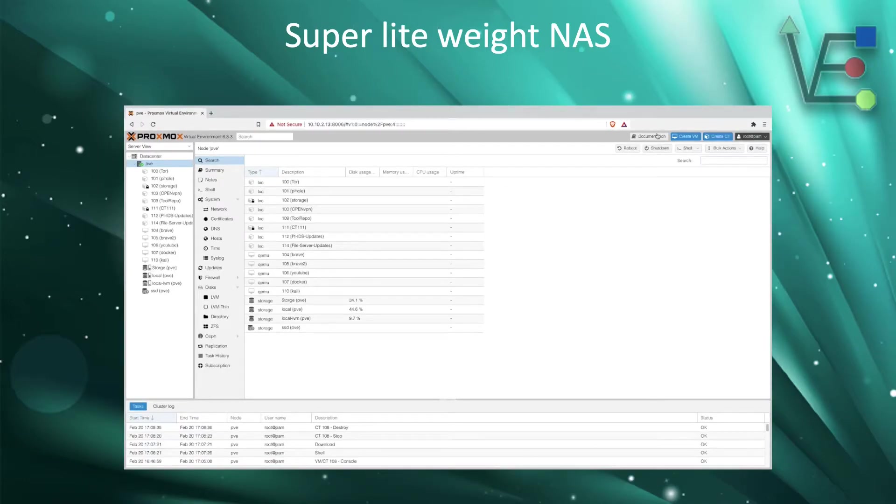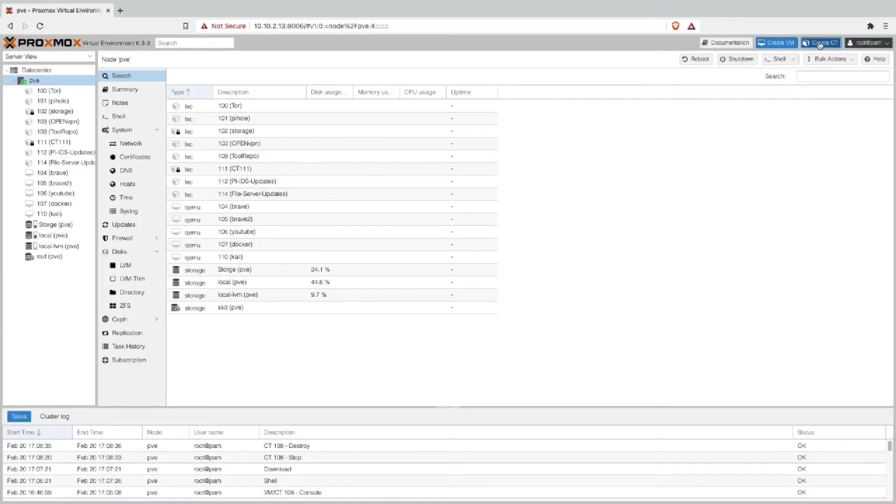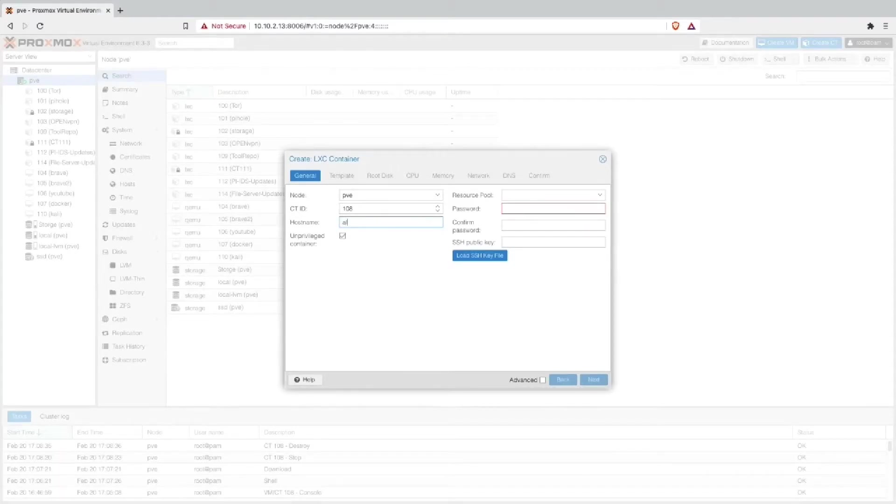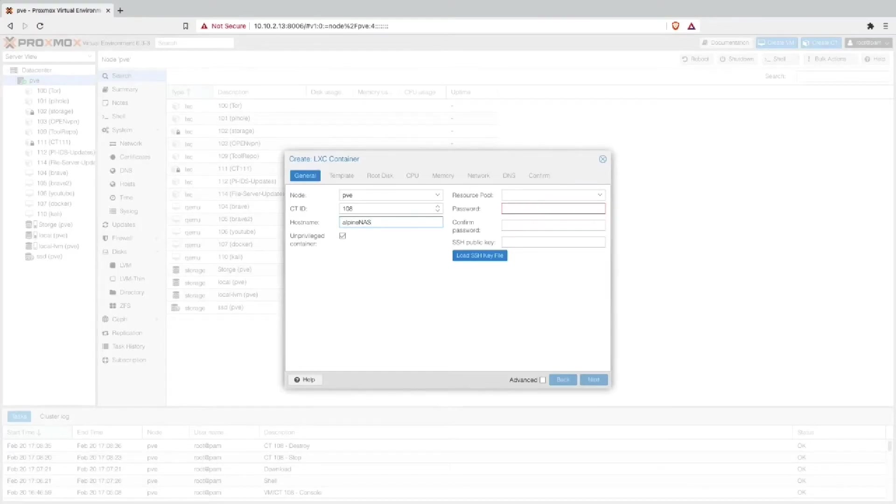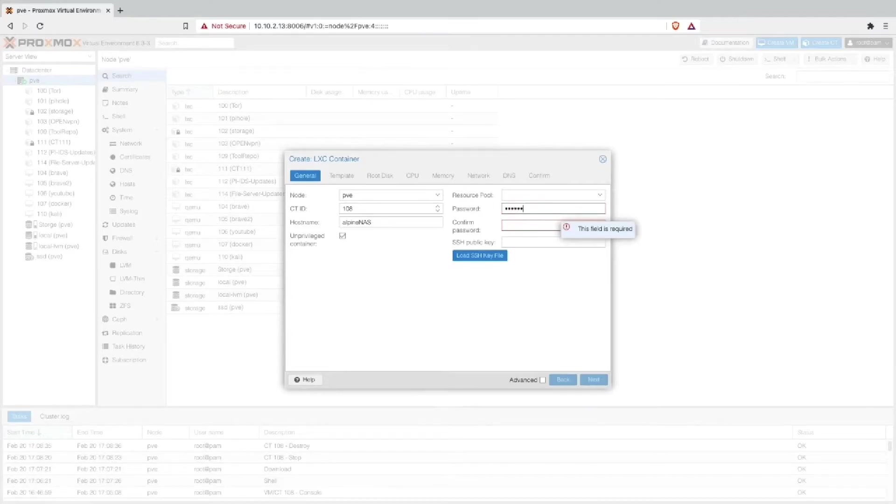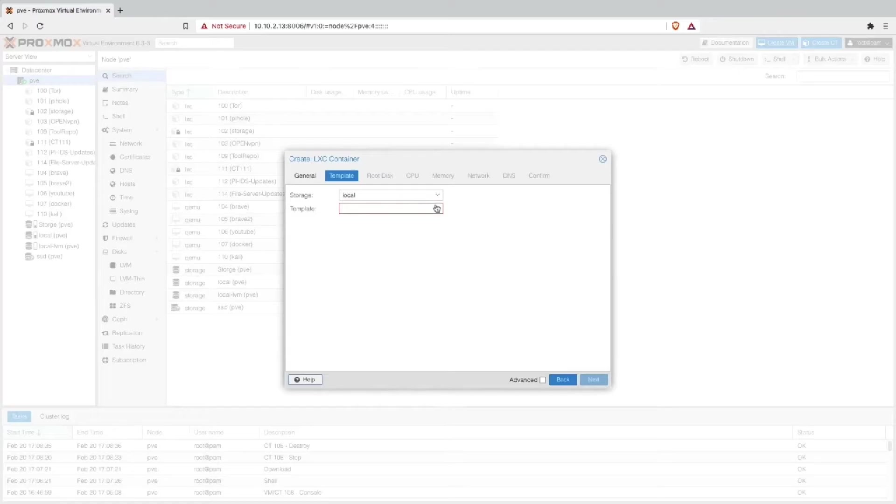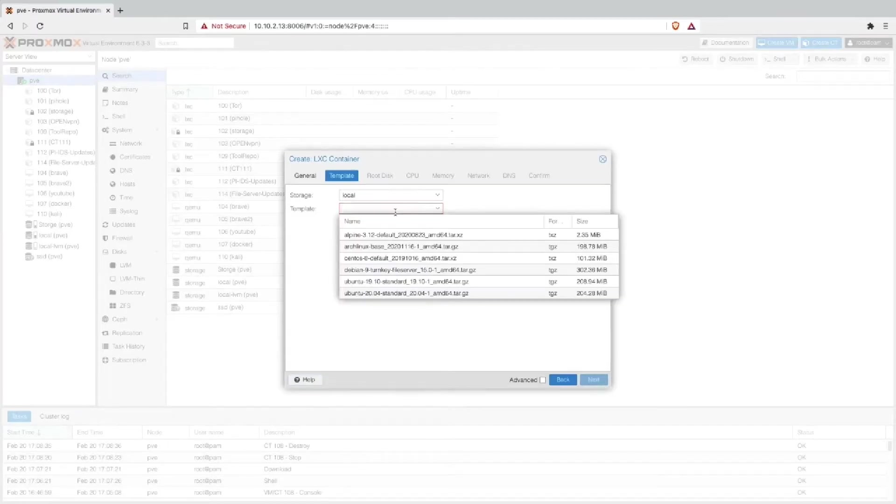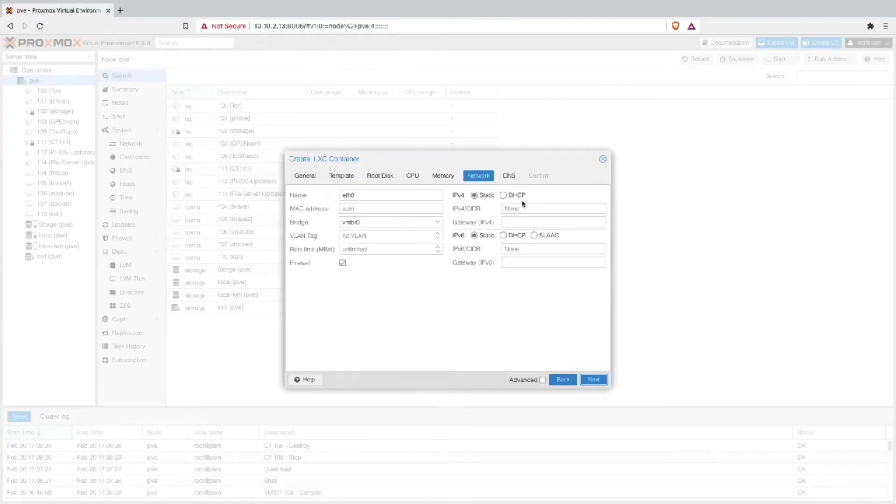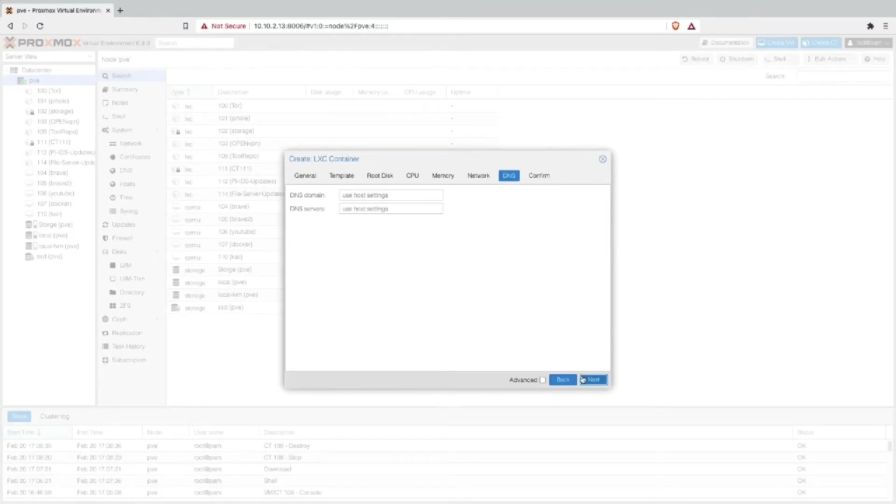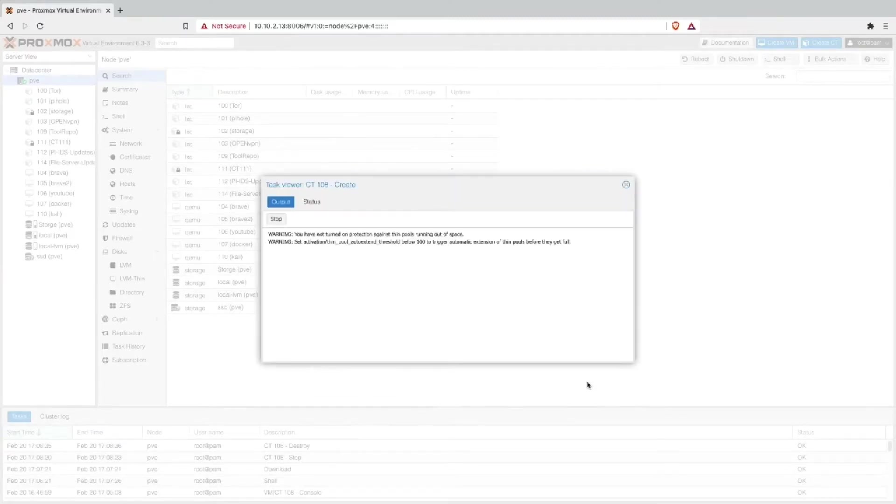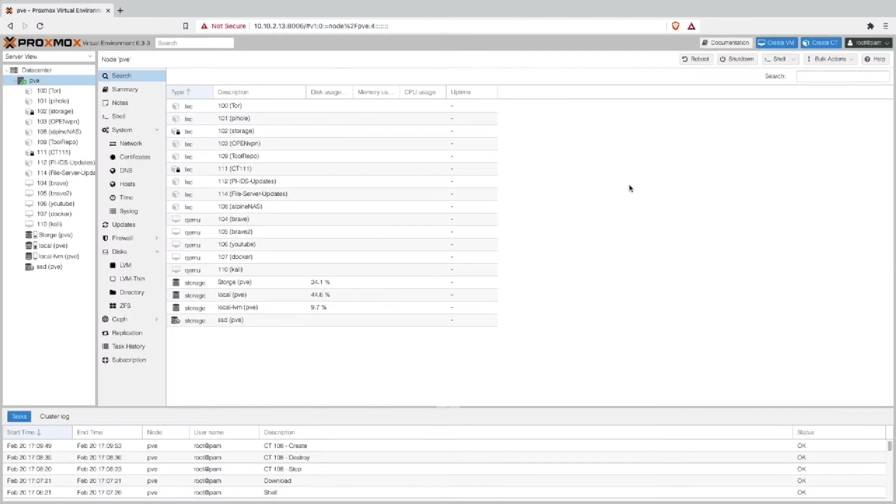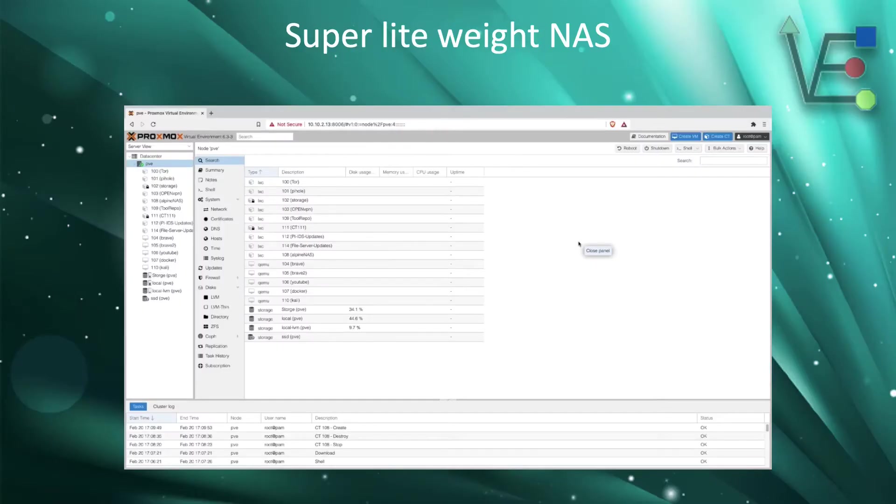Here is a video presentation of a container being created. Enter your host name. This can be whatever you like. Now you're going to enter your root password twice. Now we go to template and we select our image that we downloaded. Now we select our storage, our CPU, our memory, and our network settings. As you can see, I selected DHCP here. You most likely will want to select static.